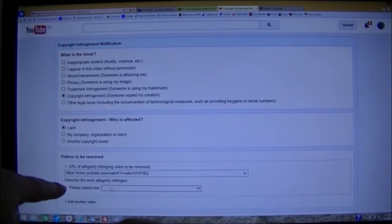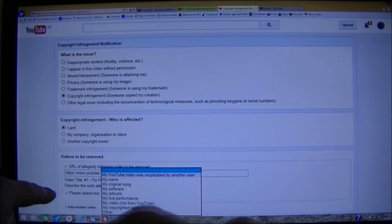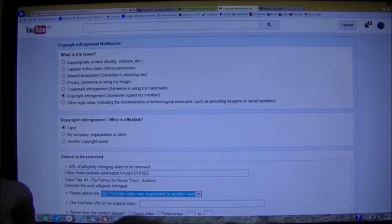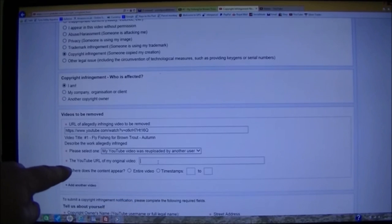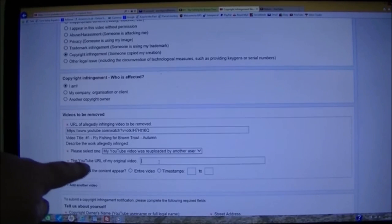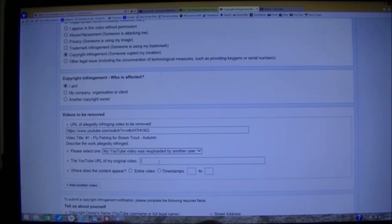Next question. Describe the work allegedly infringed. My YouTube video was uploaded by another user. And the next box will ask you for the address of my original video.